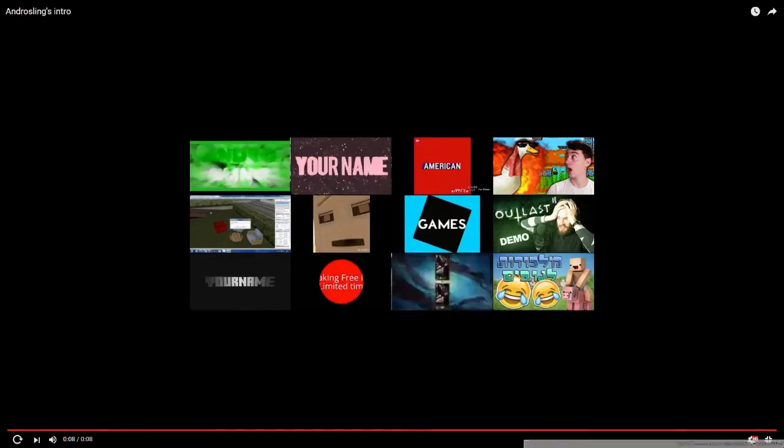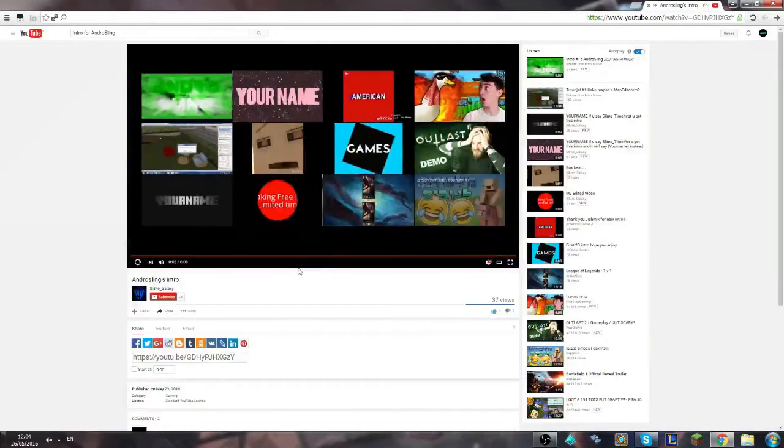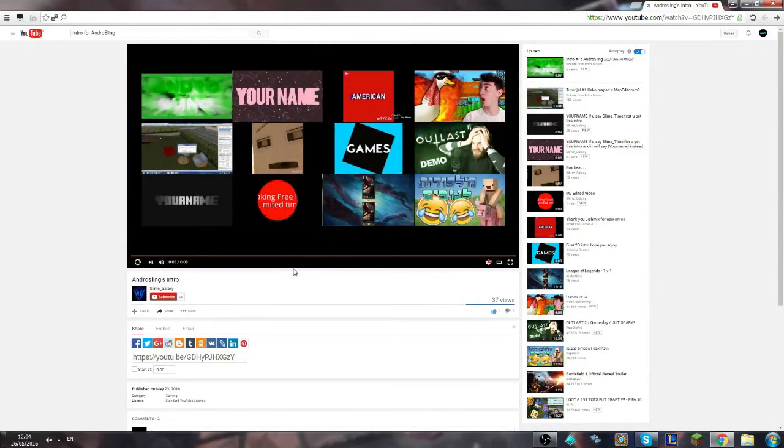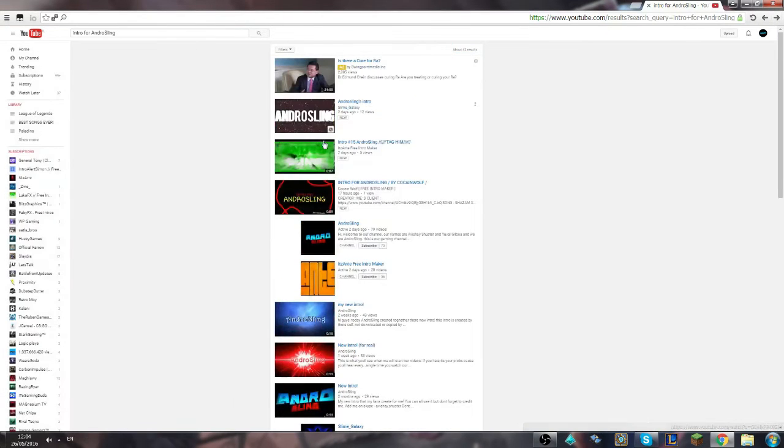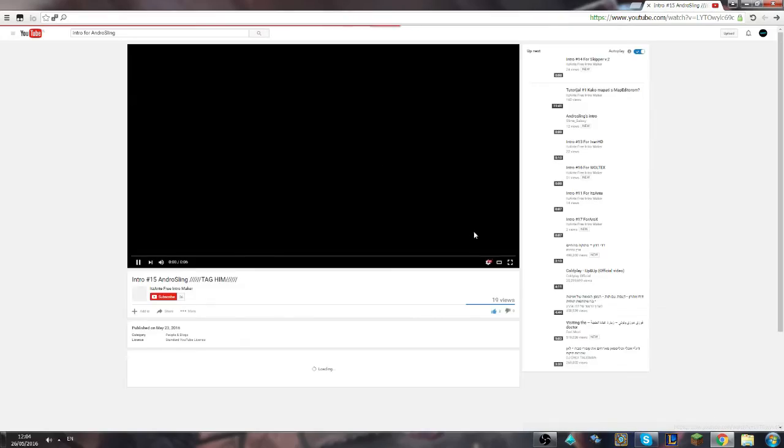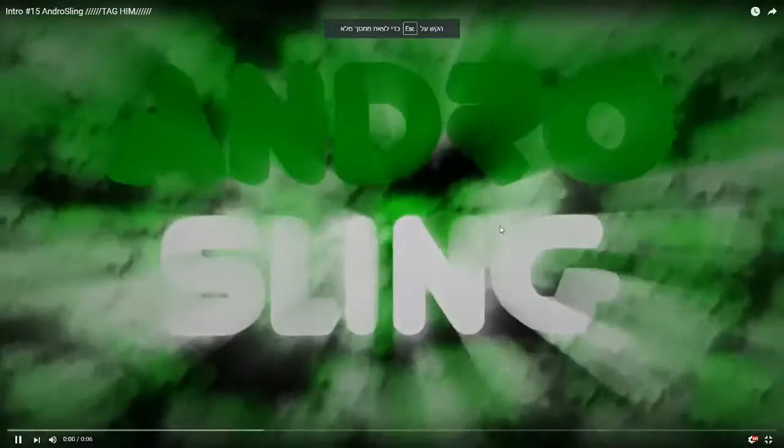Okay, pretty nice intro. It is really good, but I don't know which one I should pick. Let's see the next one.